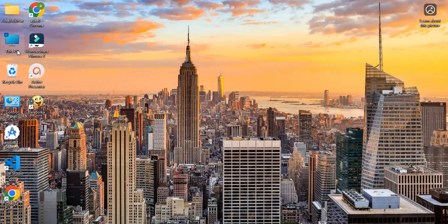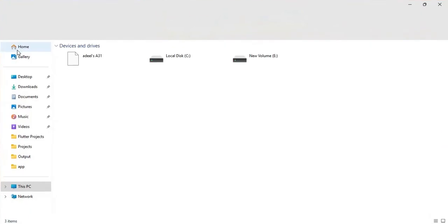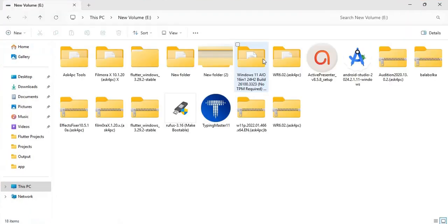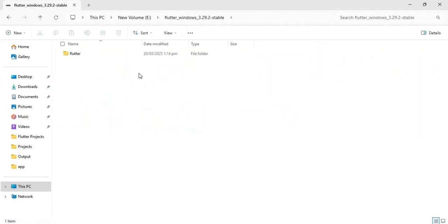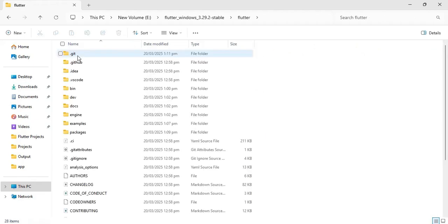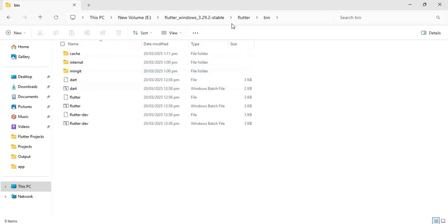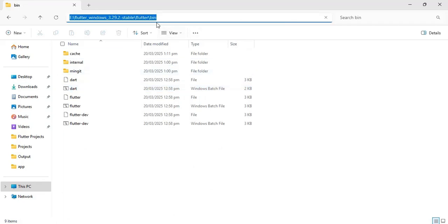Download and extract your Flutter SDK in a safe drive. Now open the SDK folder, navigate to the flutter bin directory, and copy the path like this.